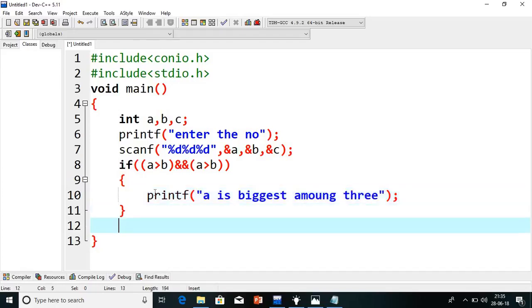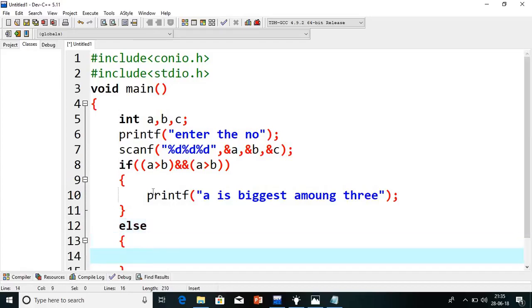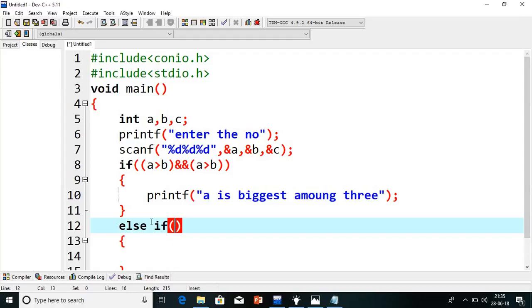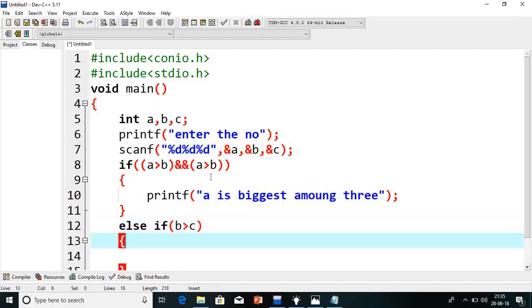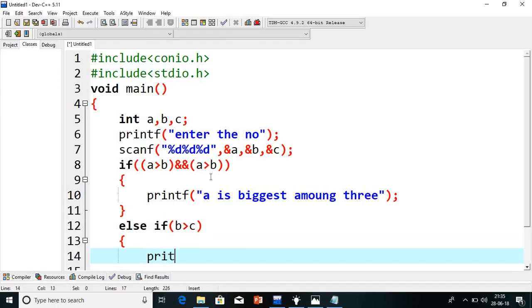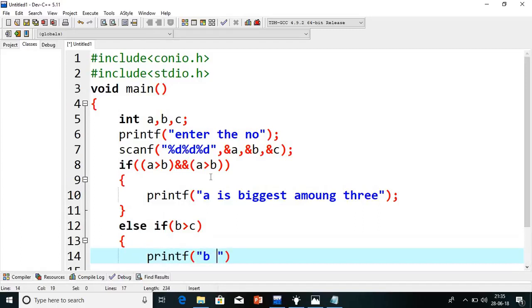And I will write one more else-if condition. Here I have to write, instead of else, I will write one more else-if. Now suppose if one of the conditions is false, it will come here and I will check b greater than c. If this is true, it means b is biggest. So I will write printf b is biggest.